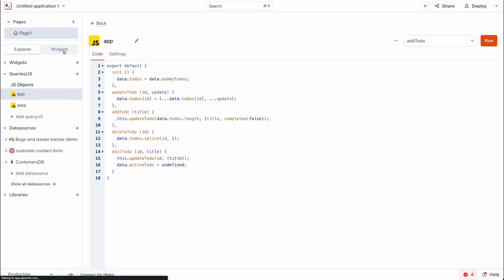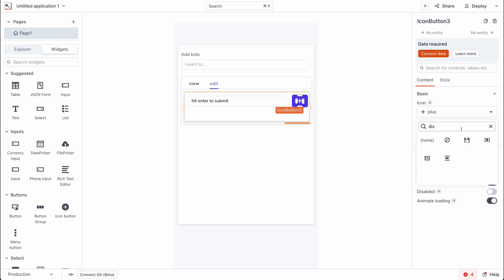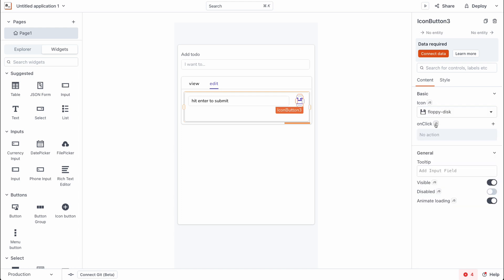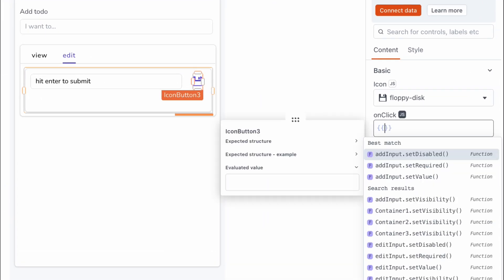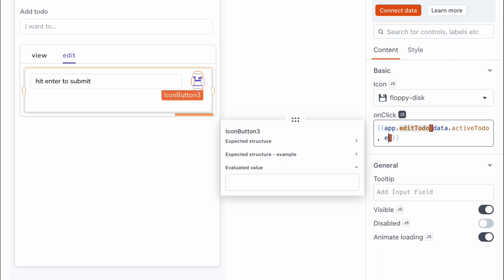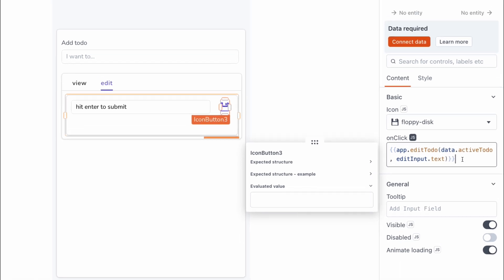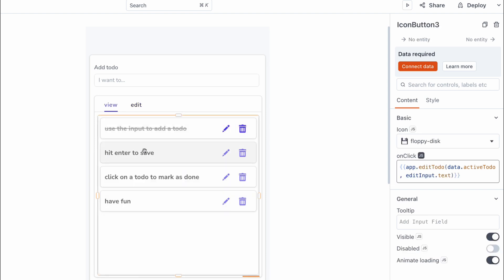Heading back, we set up the icon button as a save button by setting the icon style to a disk icon, and the button variant to tertiary. Then we set up an onClick event with JavaScript to call app.editTodo, passing in the ID from data.activeTodo and the title from editInput.text. We can rename the placeholder from 'hit enter to submit' to 'hit enter to save', and use the save icon to trigger the save action.